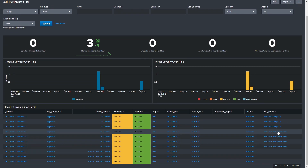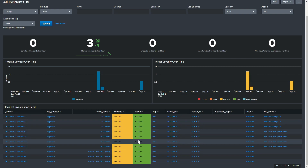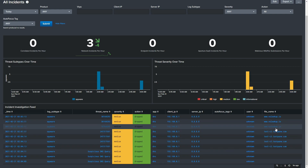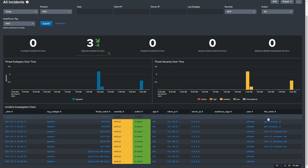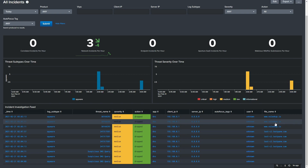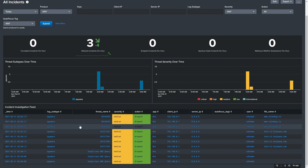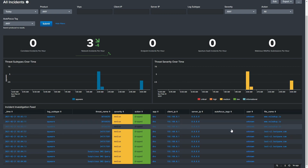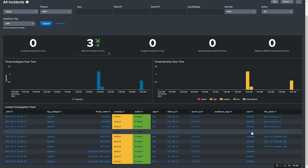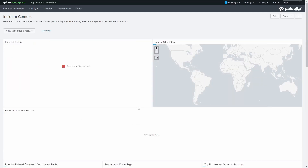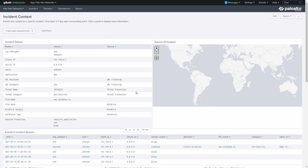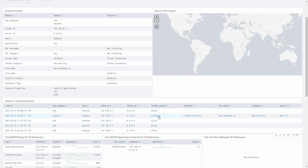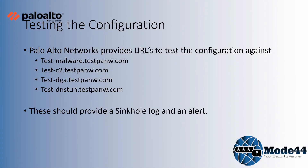We can see the URLs it's tried to go to, the severity, and the fact that they were dropped. Interestingly, when I went looking for the IP address to demonstrate finding compromised hosts, I did an nslookup and it actually dropped that as well — flagging it as spyware and a malicious domain. You can drill down into each event and look at the record, instant context, vendor actions, and so on.